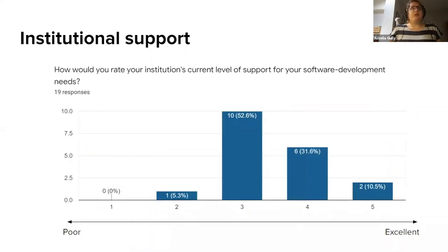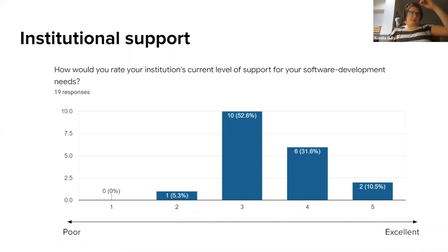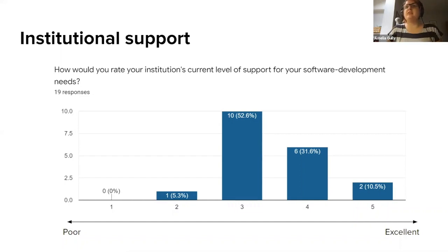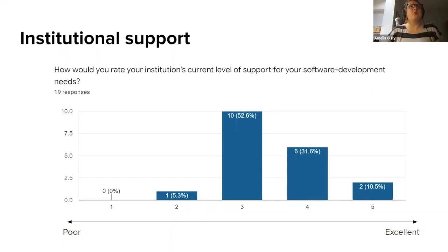We also asked people how they would rate their institution's current level of support for this, and on a scale from poor to excellent, as you can see a majority of people said it was okay, but there's obviously a desire for more support, whether that's institutional or from external to the institution.